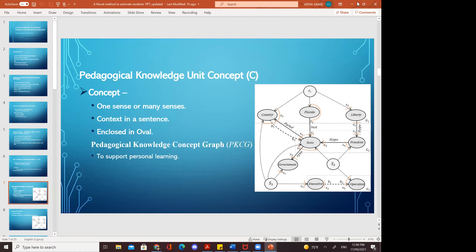The pedagogical knowledge unit concept includes one sense or many senses and context in a sense, enclosed in an oval. As shown in the image, concepts like state, Florida, country, liberty, freedom, and government all come under 'state.' Florida and liberty are S2 and S1 of 'country'; 'state' can forward to 'government' as S3, and 'freedom' is S2. Pedagogical knowledge concept supports personal learning.